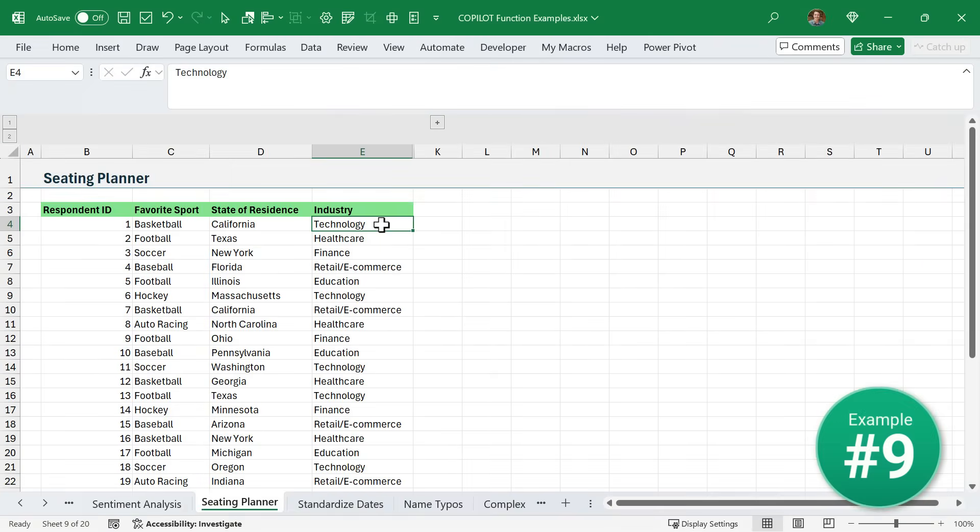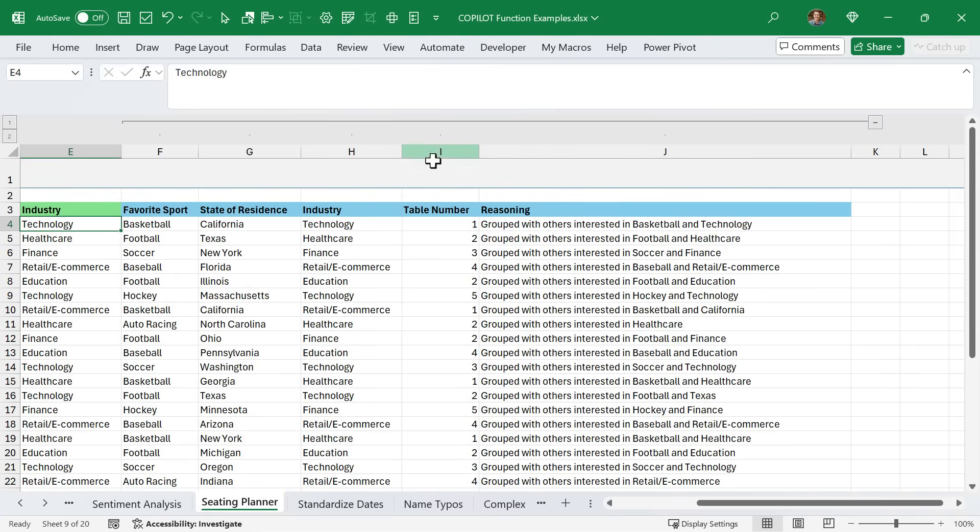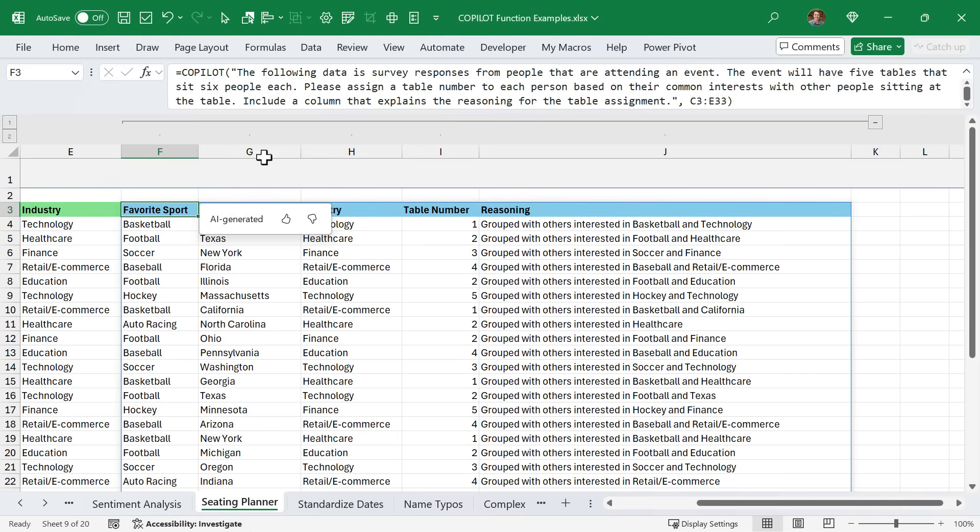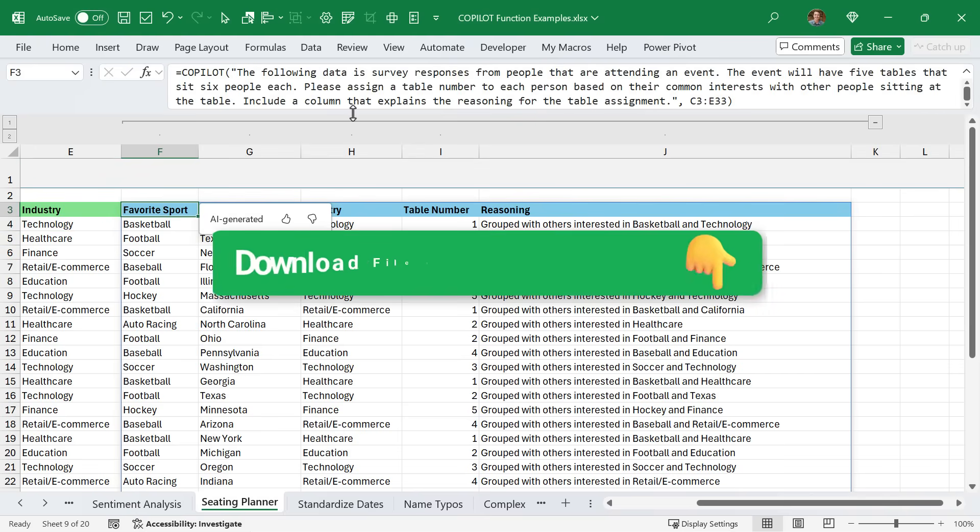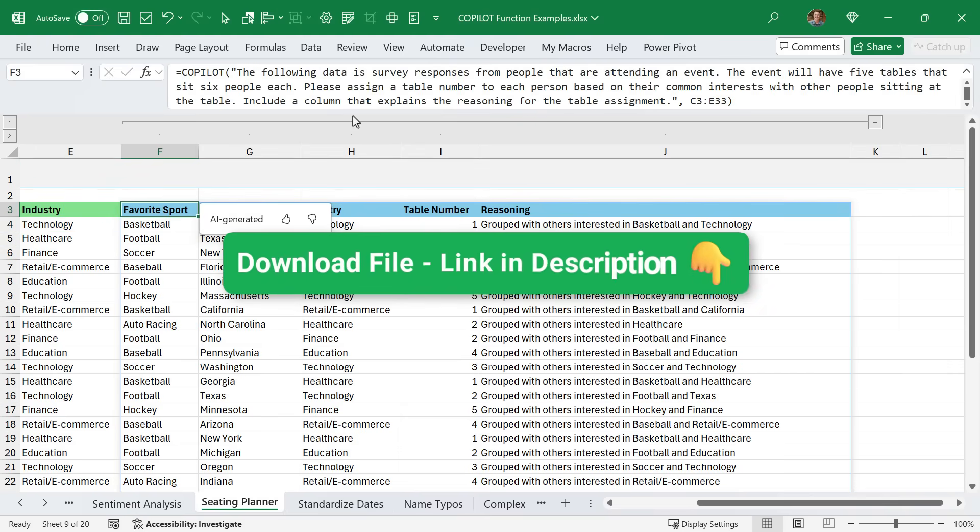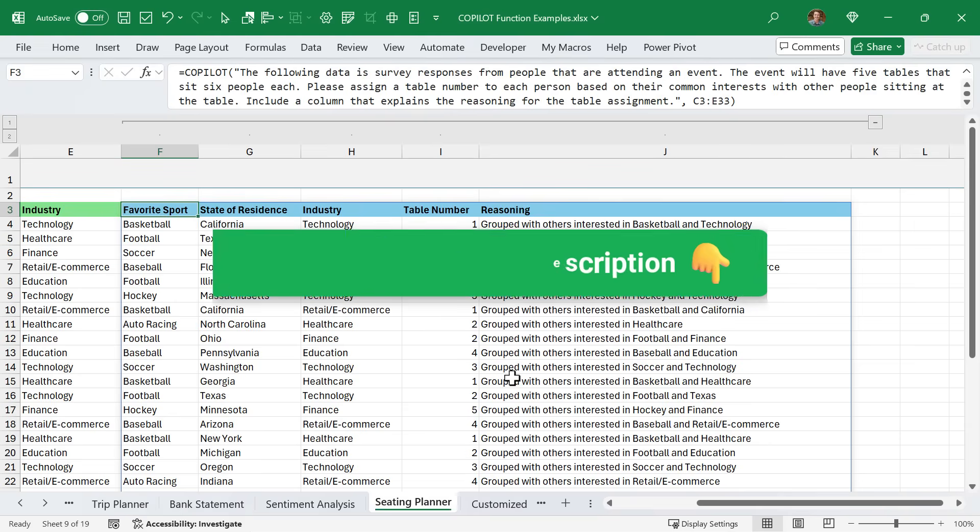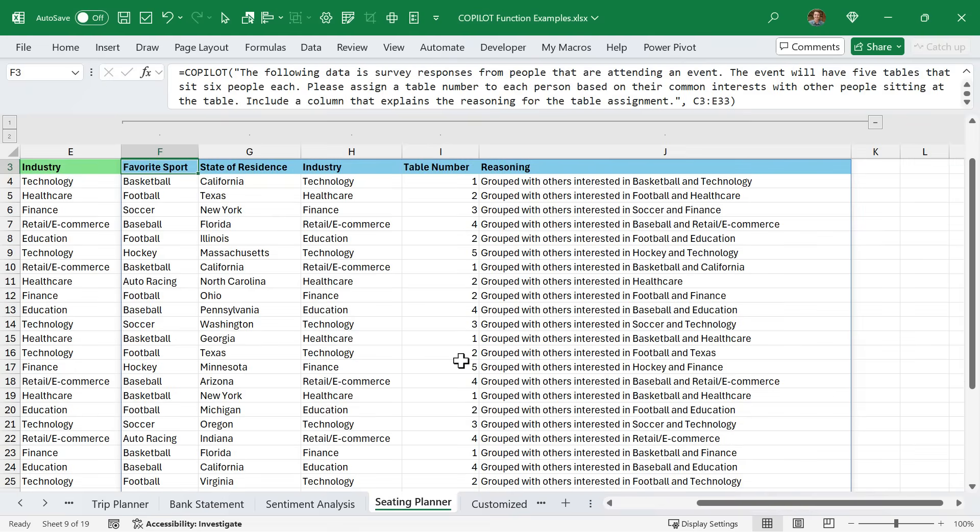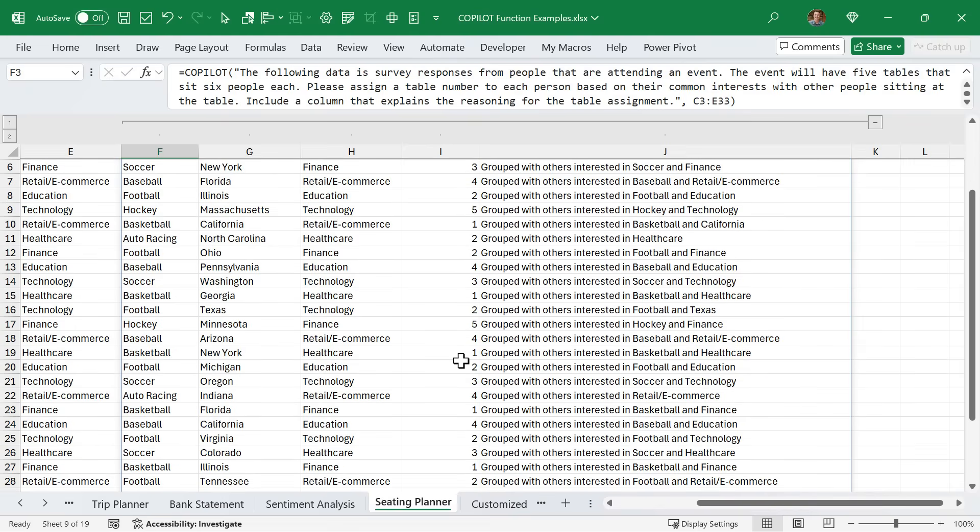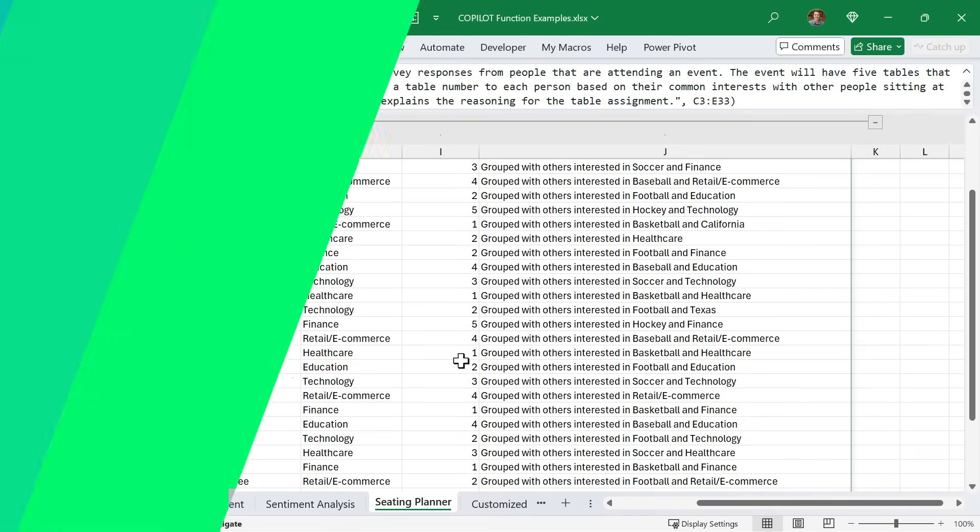In this example, I used Copilot to create a seating planner. These are the results of a survey for people coming to an event. Essentially, I wanted Copilot to assign each person a table number to allow them to sit next to other people that have similar interests. This is the prompt here. I'll put a link in the description below where you can download this Excel file for free. Of course, this is a very difficult task, but Copilot did a fairly good job of at least grouping some people together with common interests.